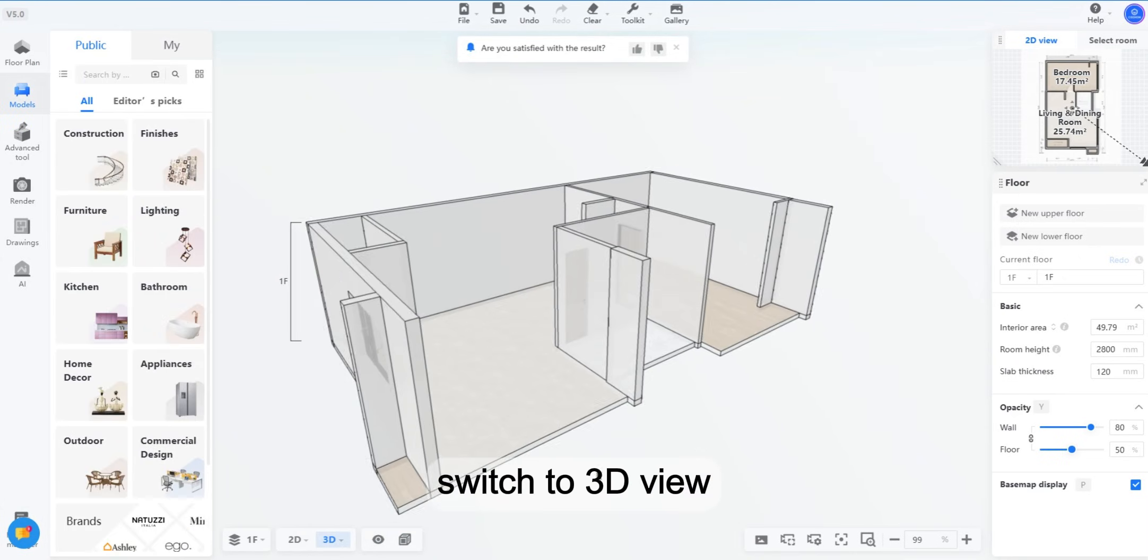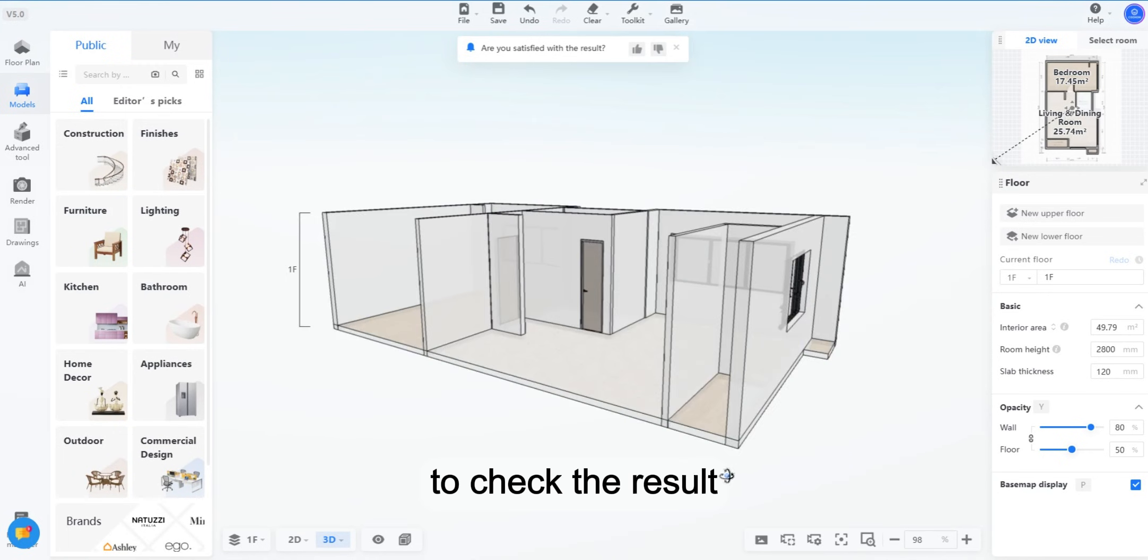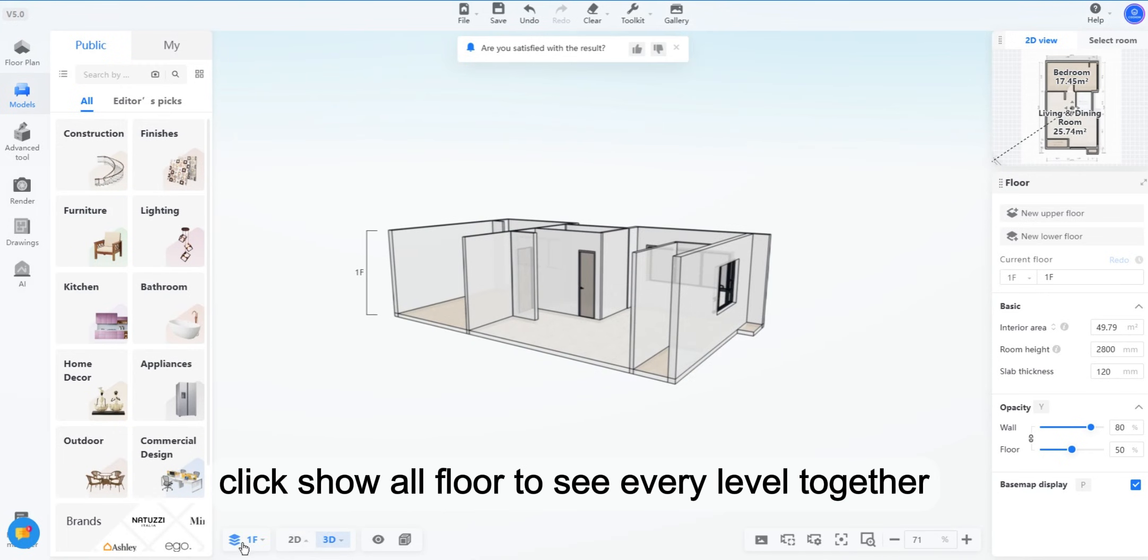Switch to 3D View to check the result. Click Show All Floor to see every level together.